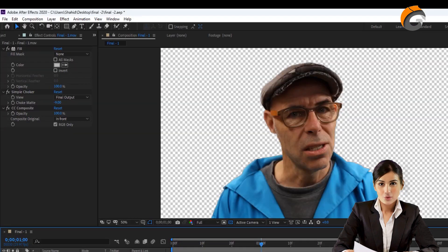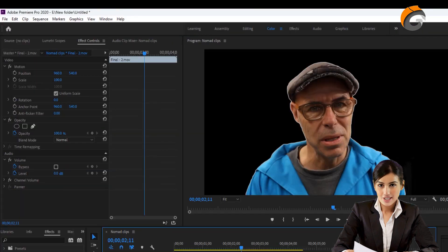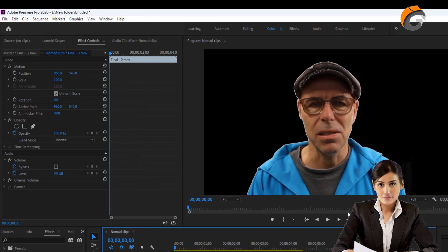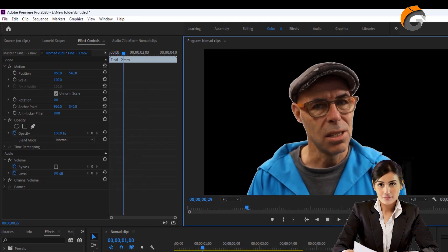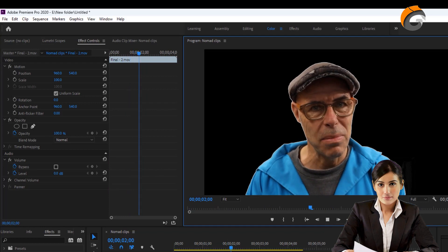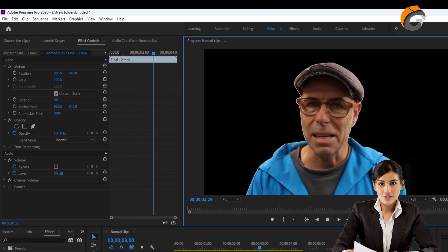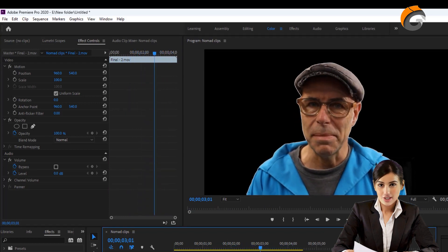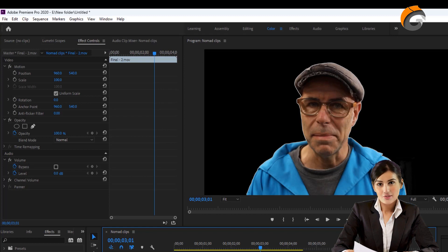Once the rendering is completed, open the clip in Adobe Premiere to see the results. If you're watching the video, don't forget to like the video and subscribe to our channel for more exciting content.